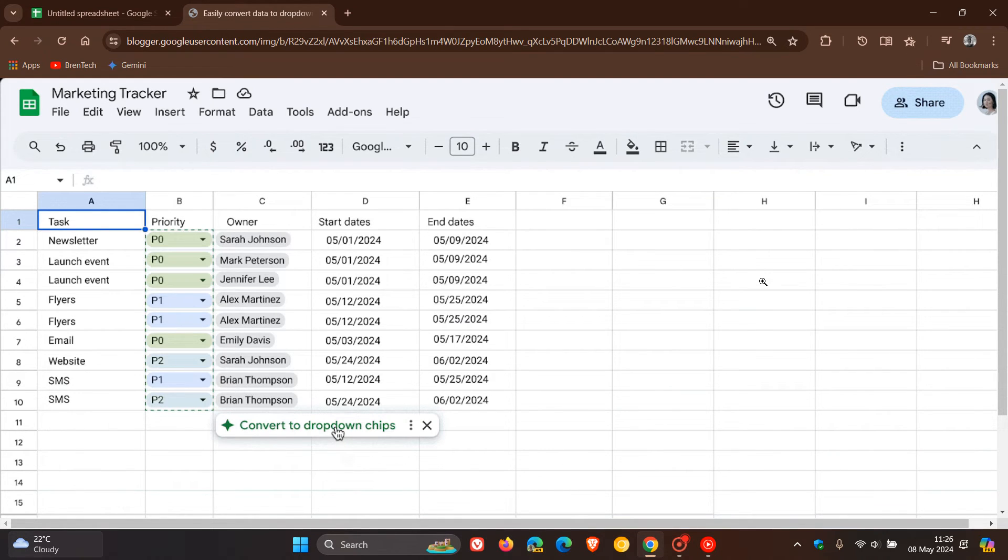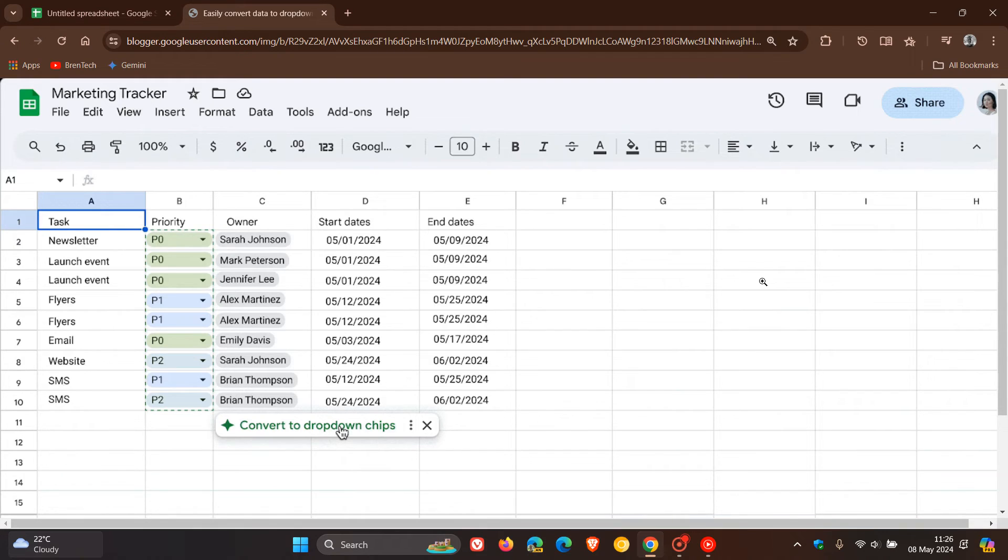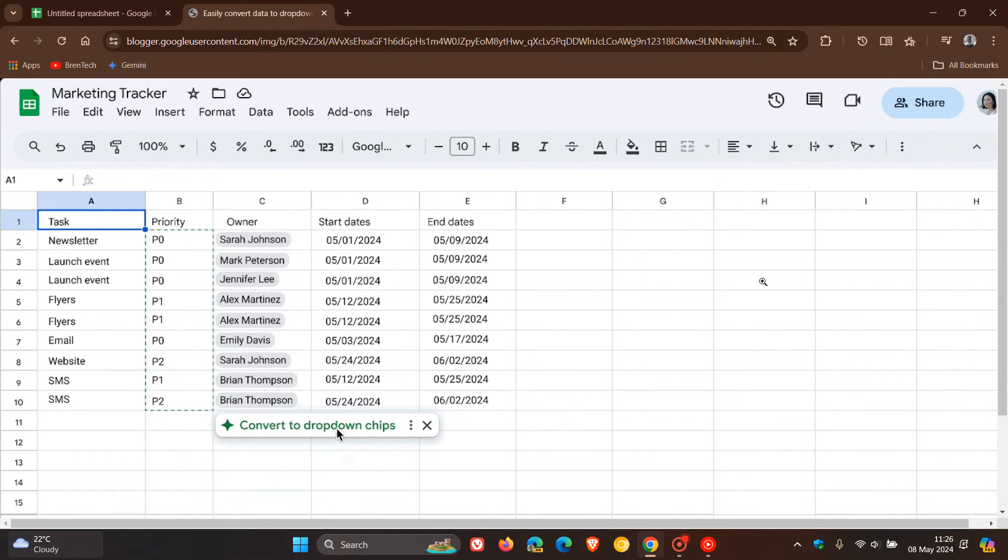And then convert to drop-down chips in one click as we can see. So if you are using this feature, then that may be a step in the right direction.